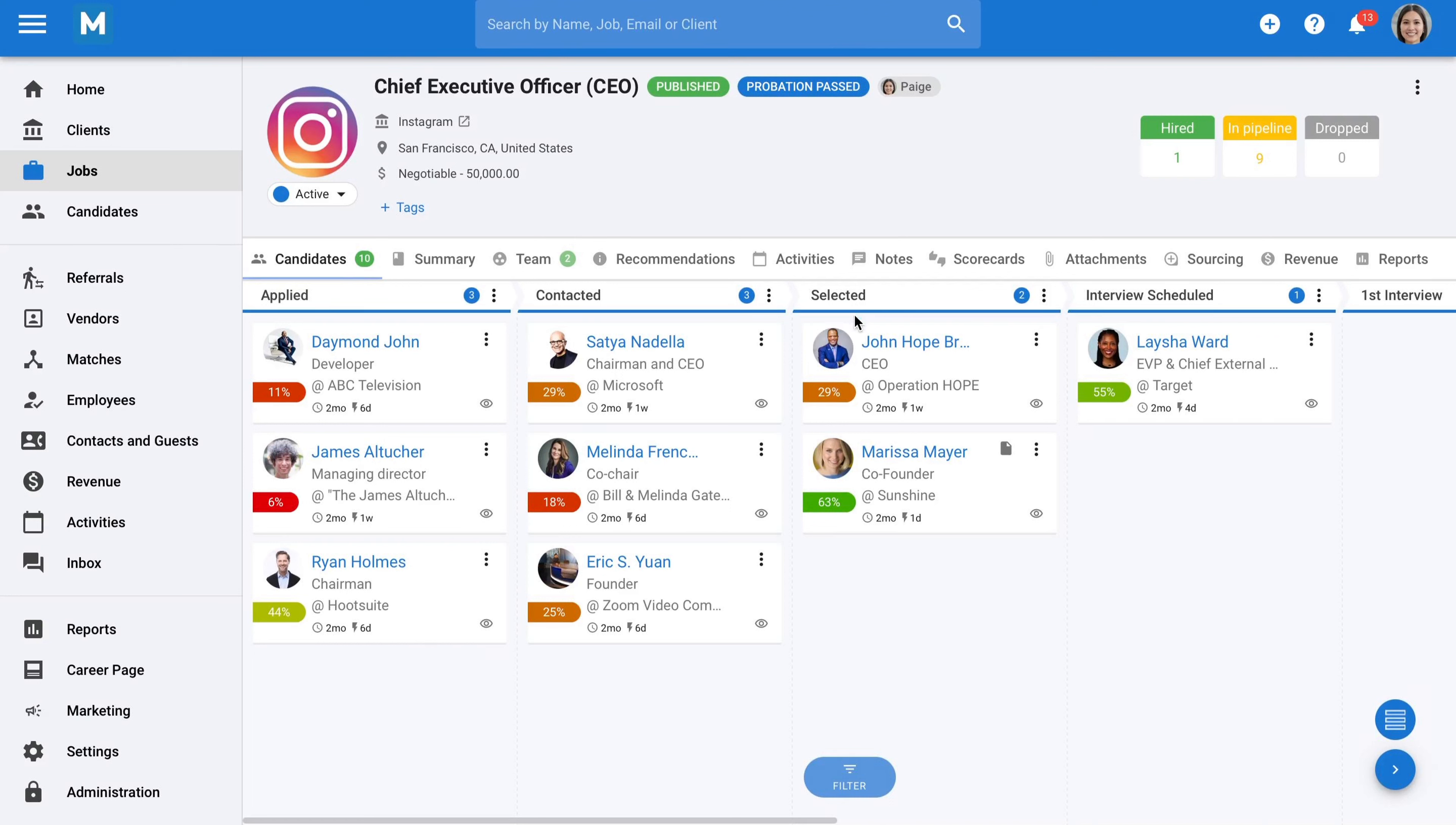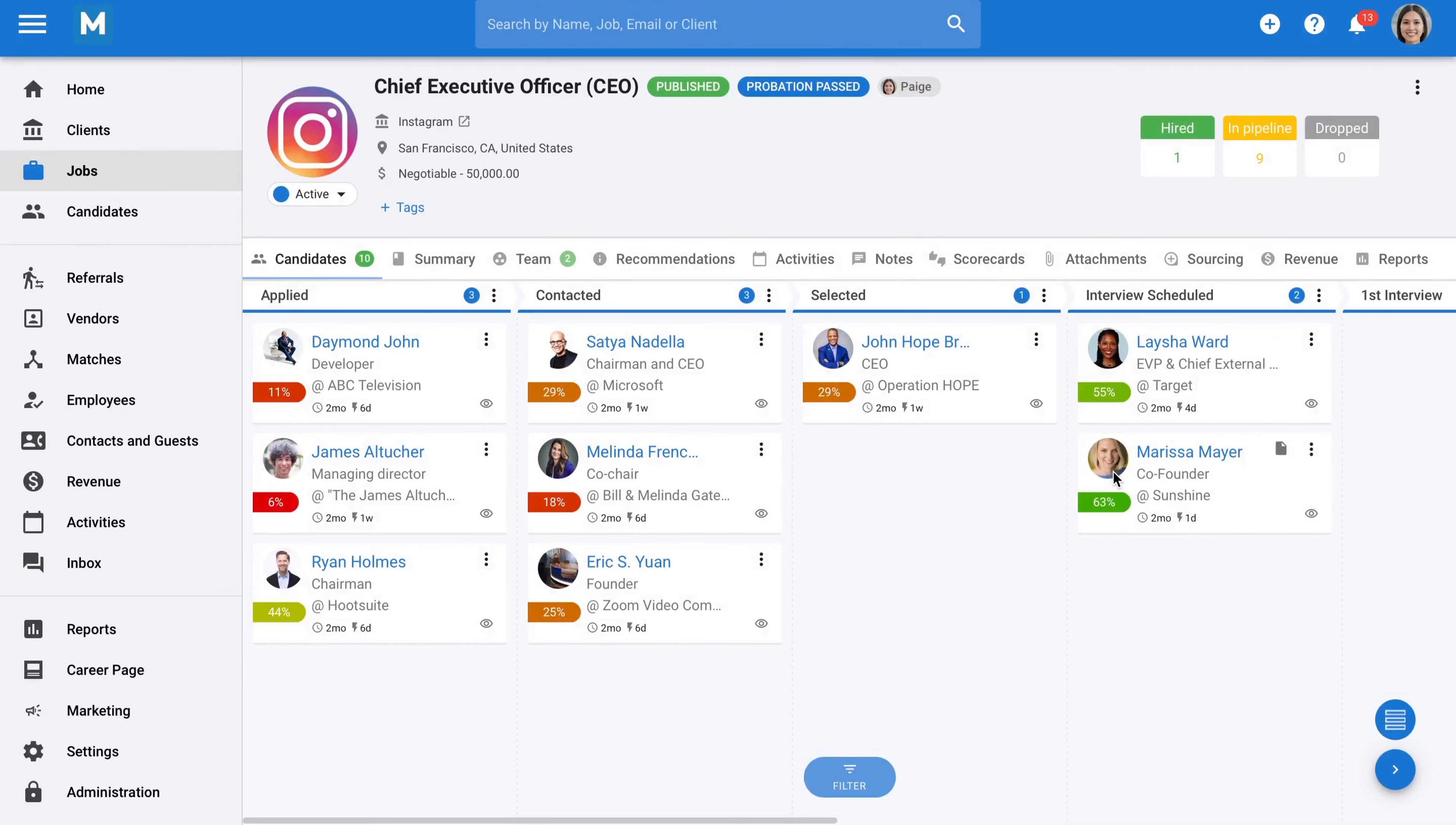To move candidates, you simply drag and drop their profiles from one stage to another. And now, an important question: how did candidates arrive here in the first place?